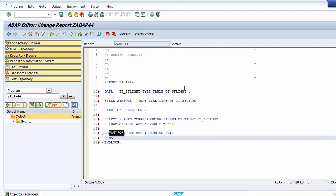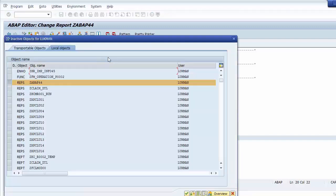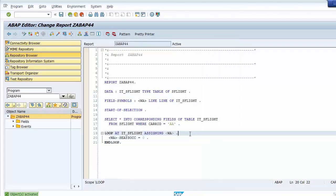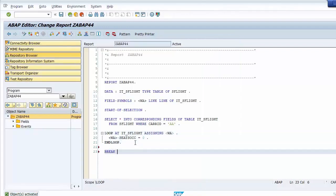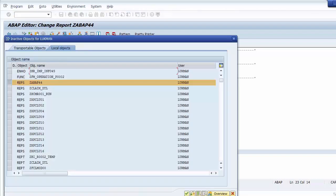Inside the loop, we change the field SEATS_OCCUPIED. When using a field symbol in a loop, we do not need to transfer changes back to the internal table using the keyword MODIFY, because the field symbol already points directly to the row of the internal table. We save and activate the program, then set a breakpoint at the end.